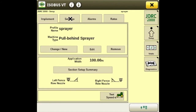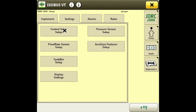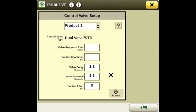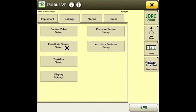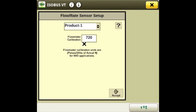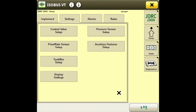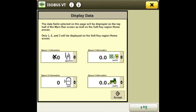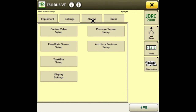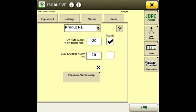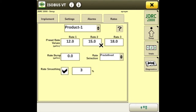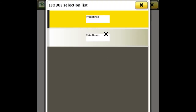Next we'll go to the settings tab. Now that the wizard is complete, there are some things we can still change. You can change your valve response rates on the valve setup tab, and we can change the flow meter calibration and tank setup. On your display you can change what you see from this page. There are also the alarms, which we set up earlier but can be changed, and the rates tab where you can set up your predefined rates or your rate bump.